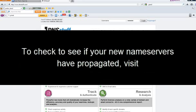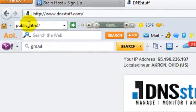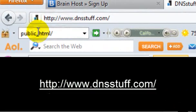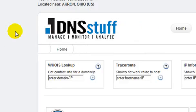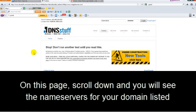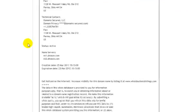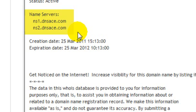Now to check to see if your name servers have been propagated, visit www.dnsstuff.com. In the box labeled WHOIS Lookup, enter your domain name. On this page, scroll down and you're going to see the name servers for your domain listed.